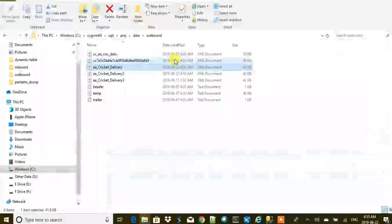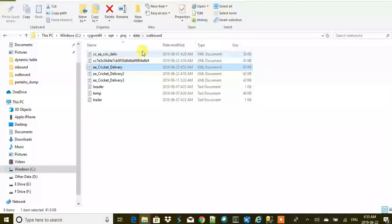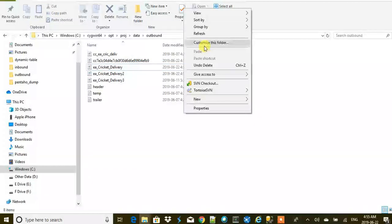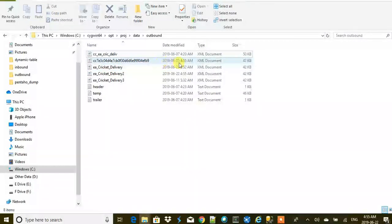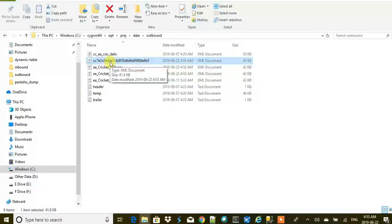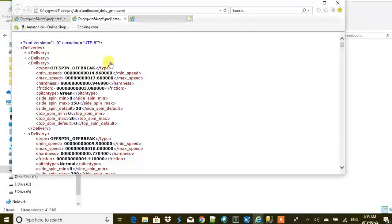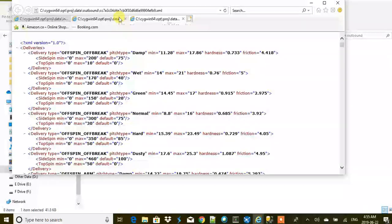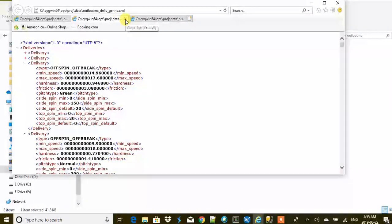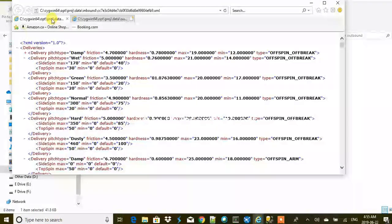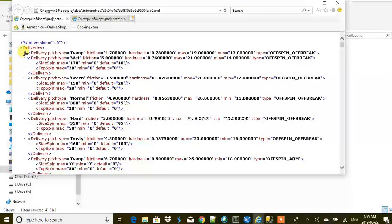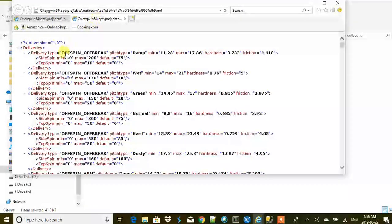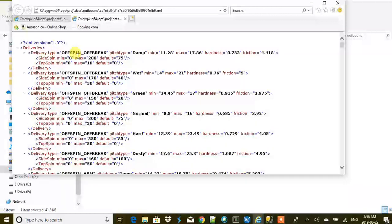Let's go to outbound and refresh it. So this is what we have just created, 5:55 AM. And then just open this one. Now this looks more good. Let's cancel the one that we created earlier.